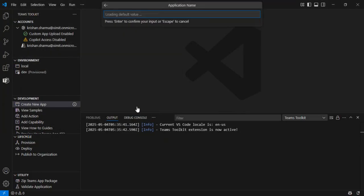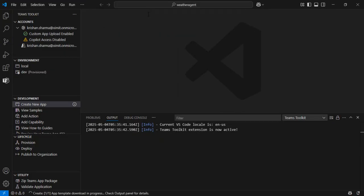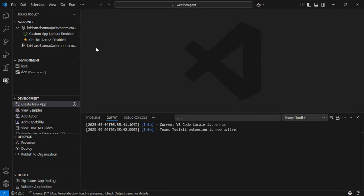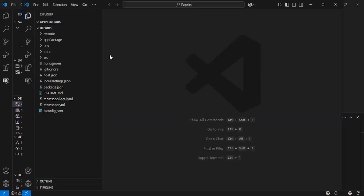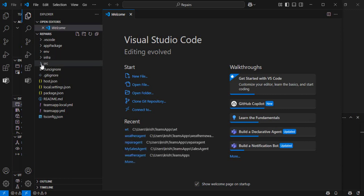We select the folder and give the application the name 'Repairs.' As soon as you hit Enter, the default provisioning happens — the scaffolding of the application occurs — and we get our new application created and opened for us.